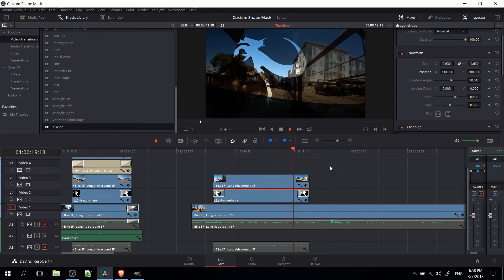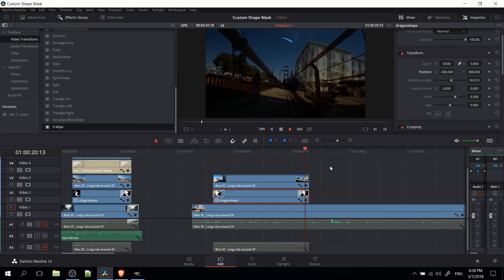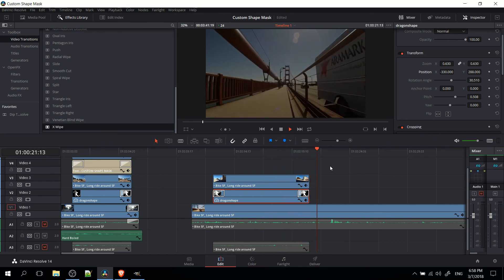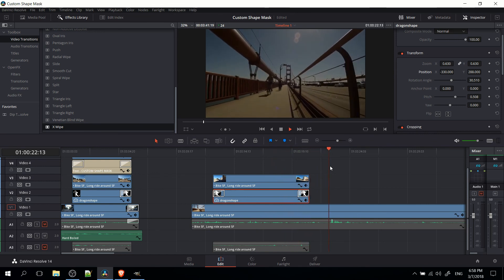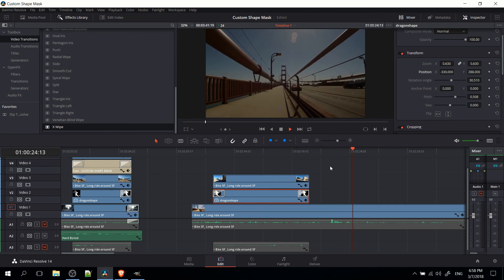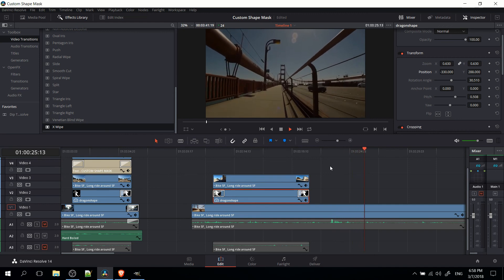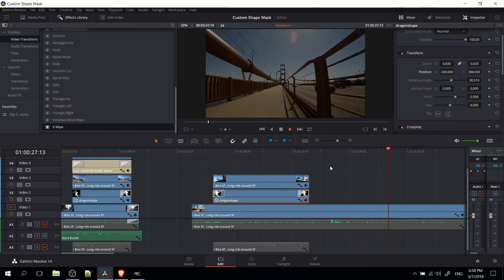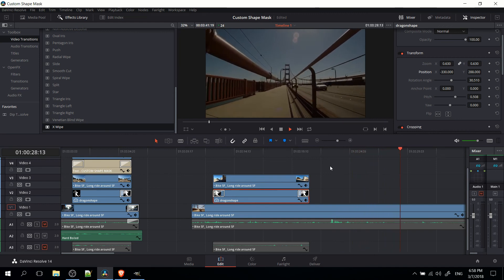So that's pretty much how you do a custom mask inside of DaVinci Resolve 14. I hope you found this video to be helpful. I've been Chris. Thanks for watching and I will see you guys in my future video content.